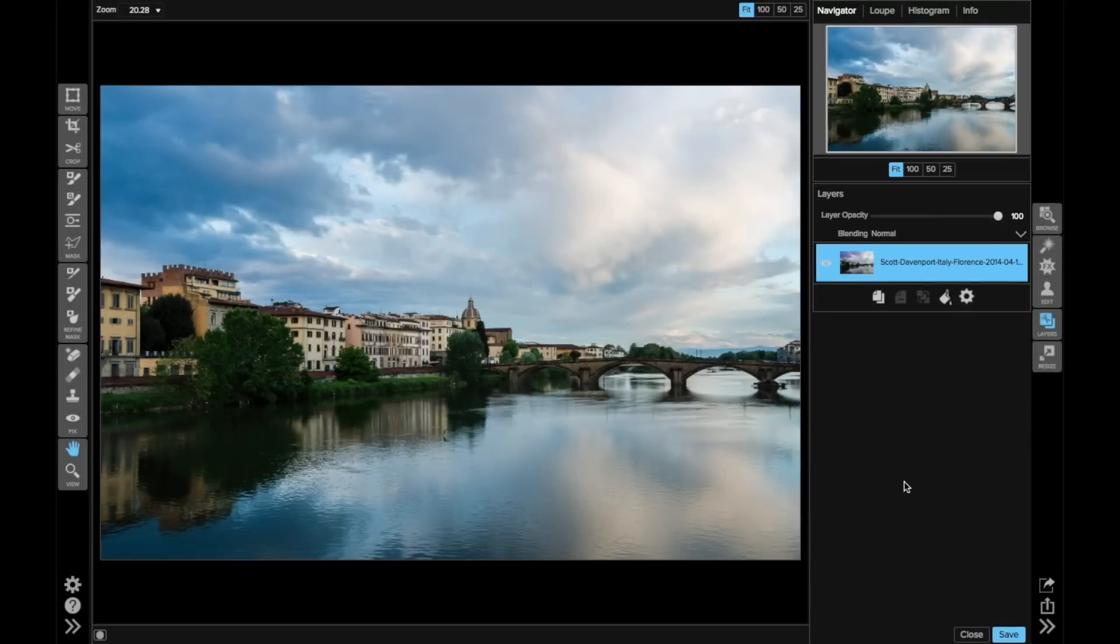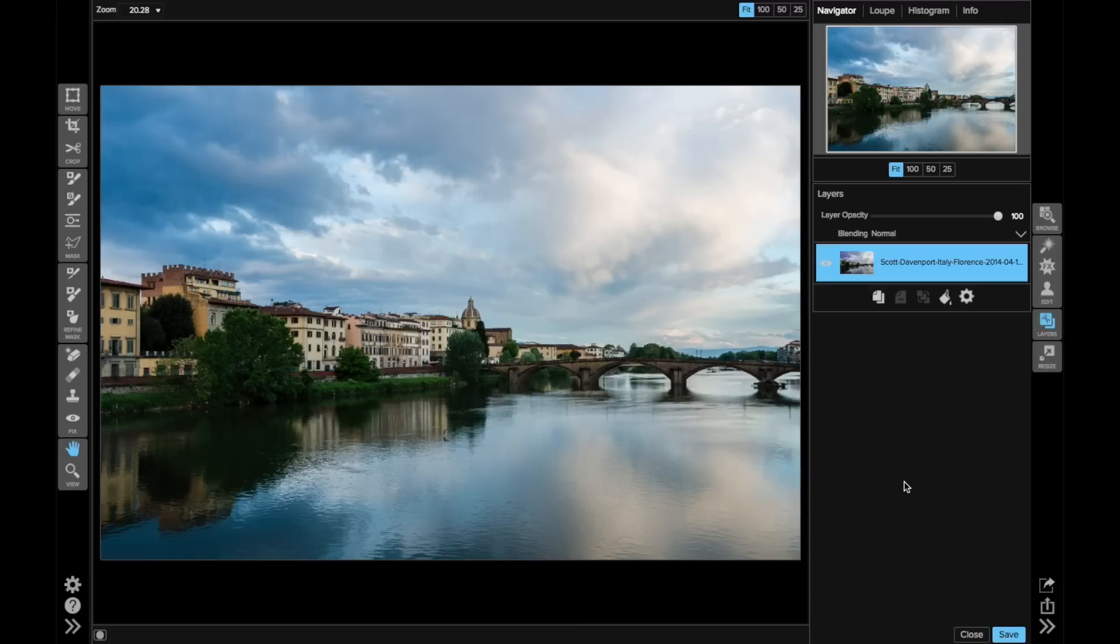Hi everybody, this is Scott Davenport. In this On1 short clip, we're going to do a little bit of retouching in layers with the Perfect Eraser and some of the other retouching tools available in On1.